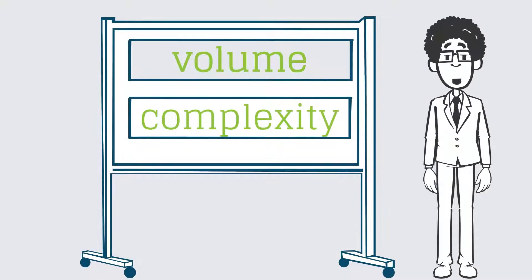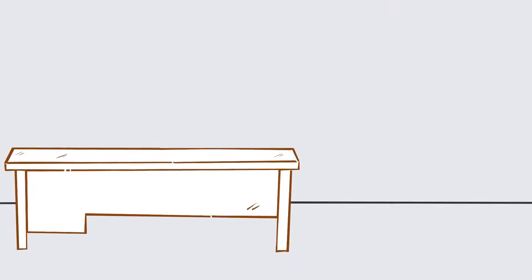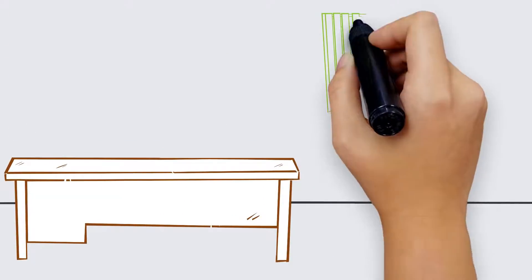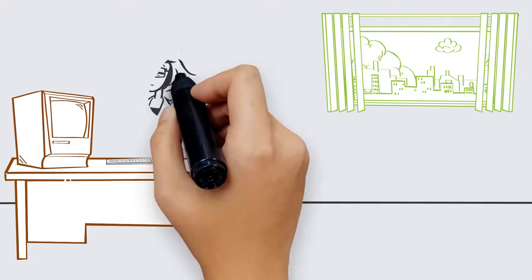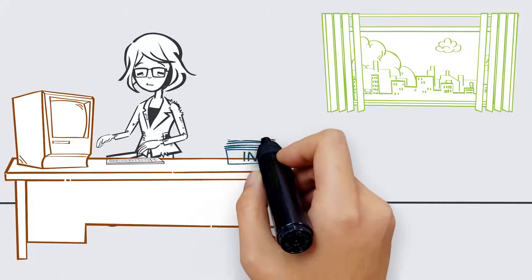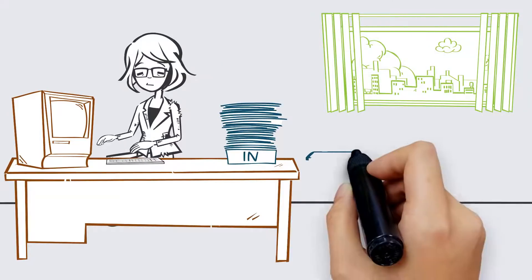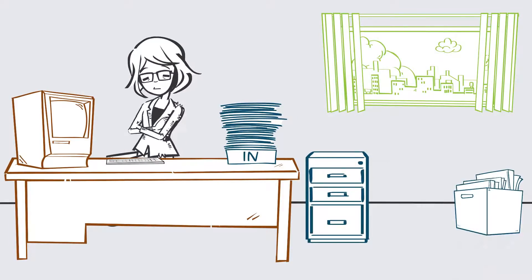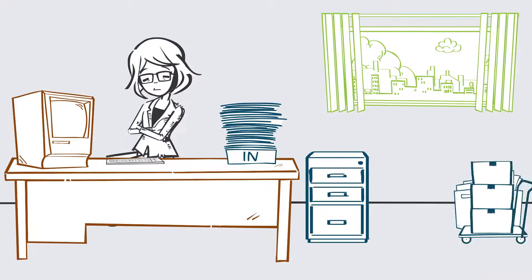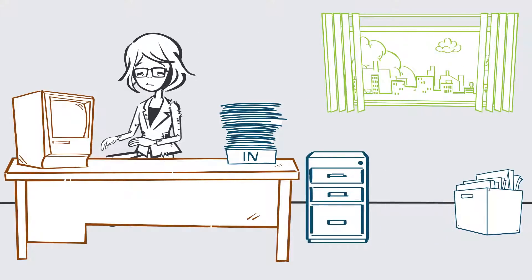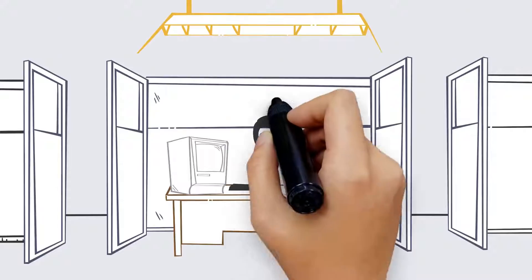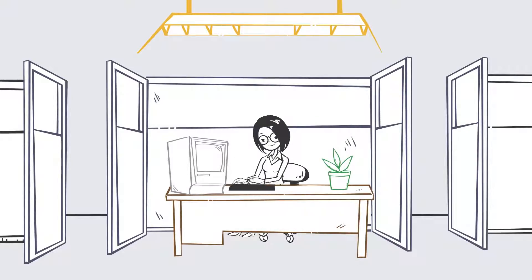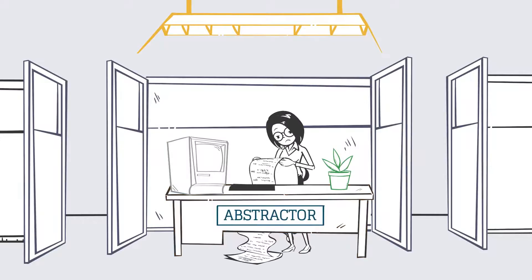Let's talk about the volume of data first. Back in the olden days of the 1990s, hospitals had some digital data, but it was mostly related to billing. The vast majority of clinical data was on paper. To get data from the paper chart into a system, in order to do research or meet certain regulatory requirements, someone called an abstractor had to look at the paper chart and key in the necessary data. This meant that only the most crucial data was digitized.